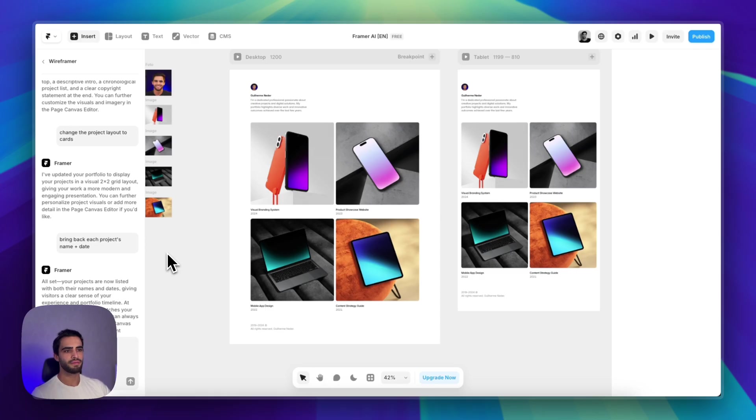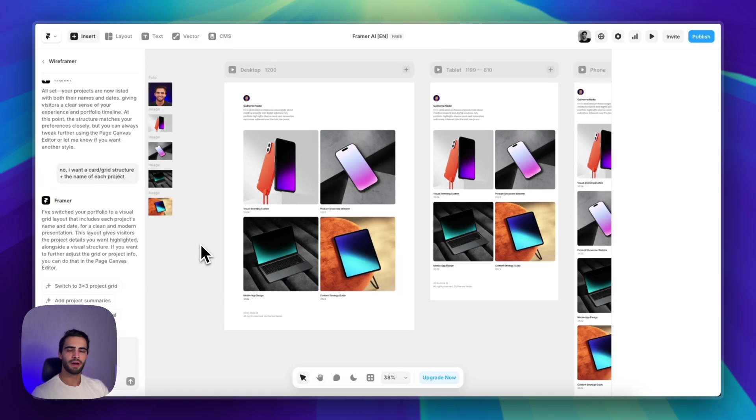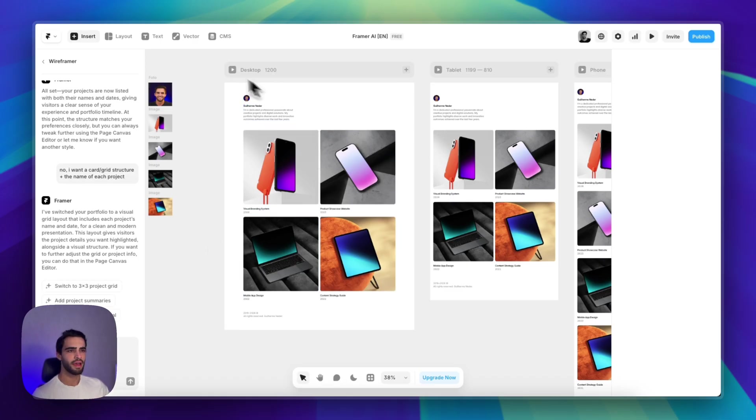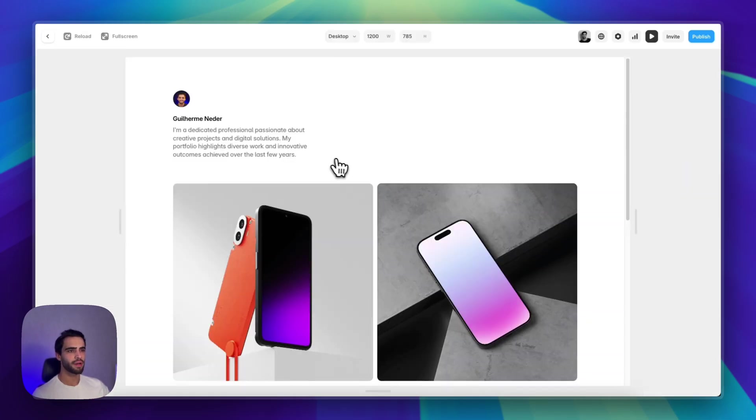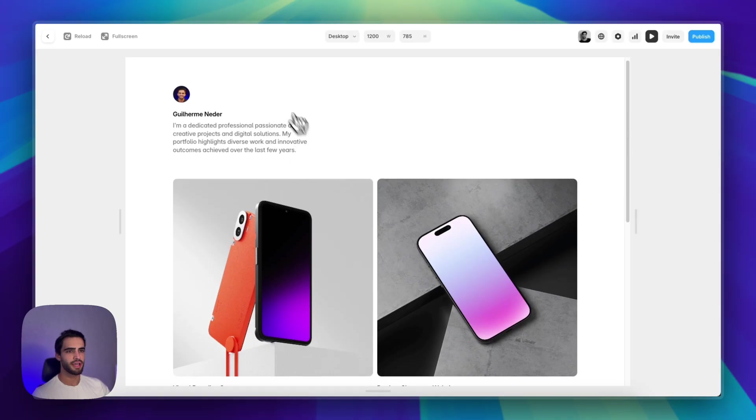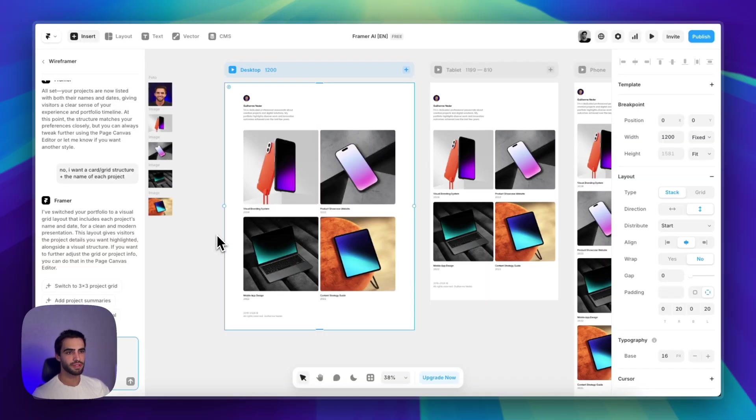So right now I see two types of use cases for the wireframer. The first one is if you are a complete beginner, just created your Framer account, you can do exactly as I showed you and have a working portfolio in just a matter of minutes. So this works great.